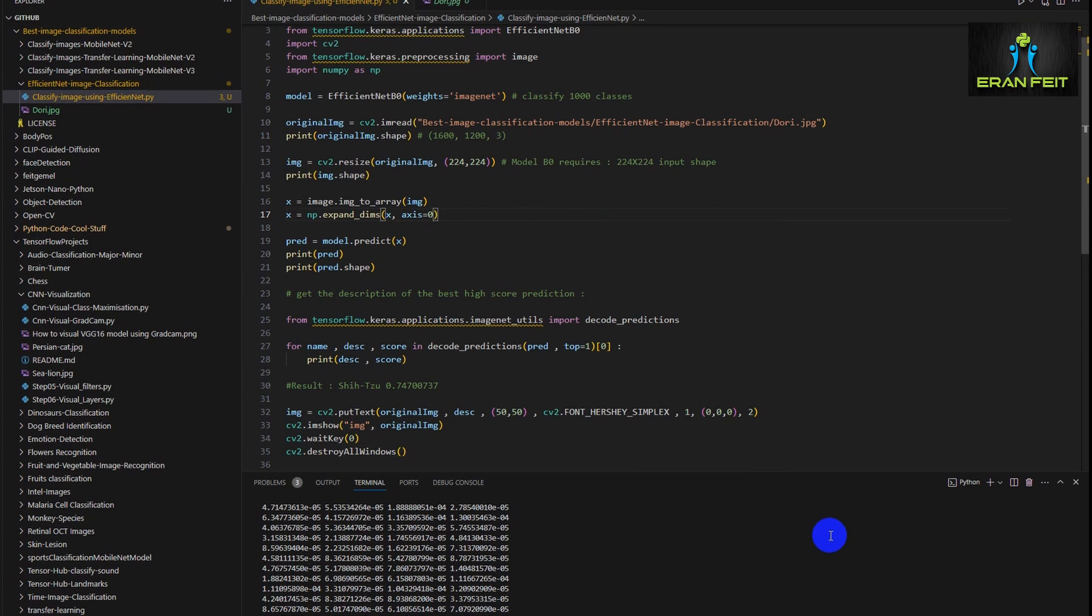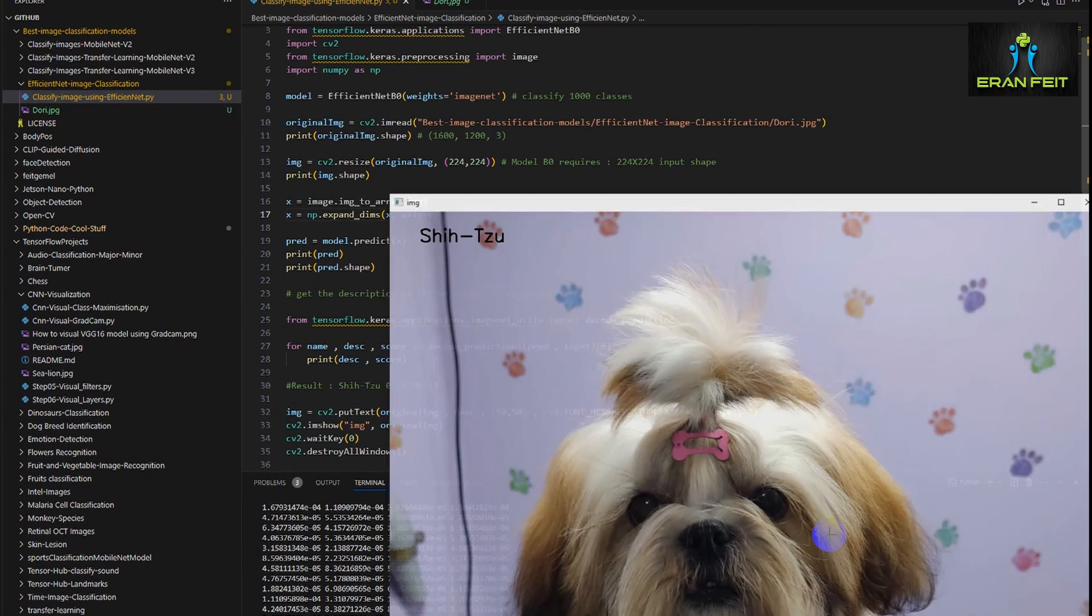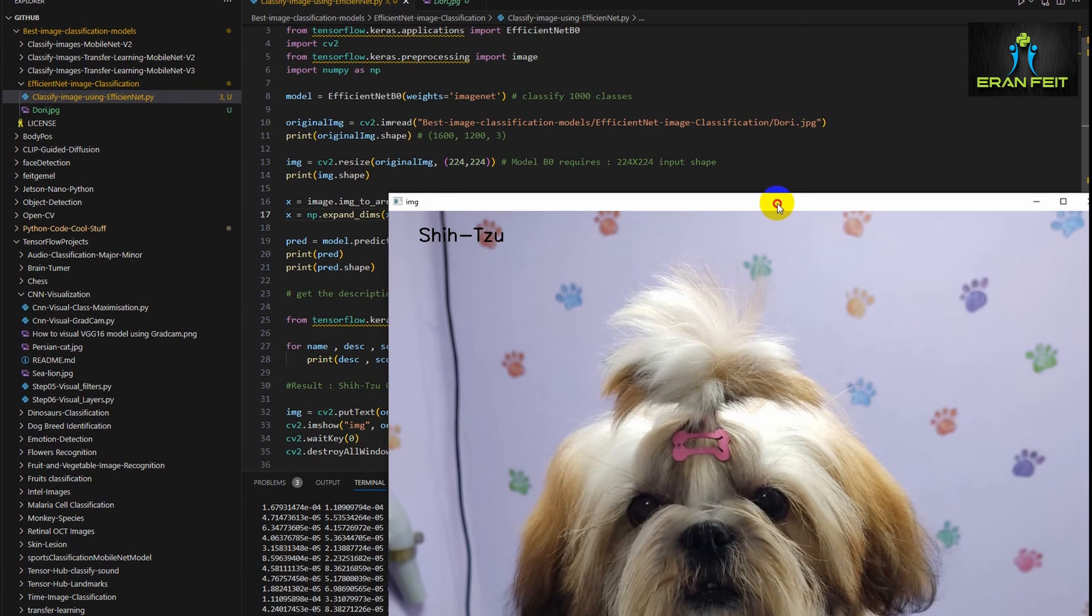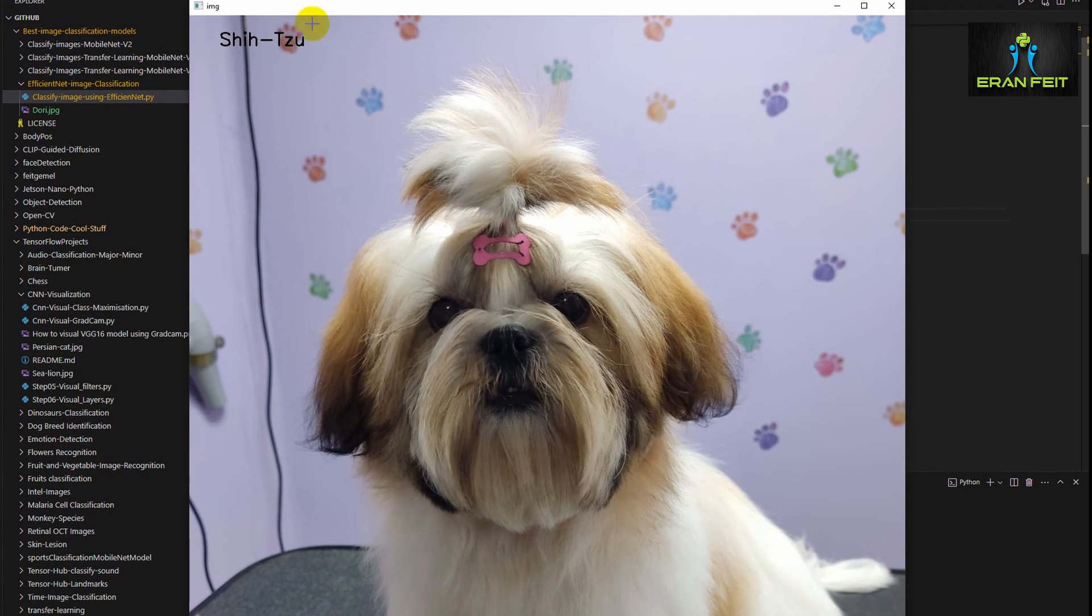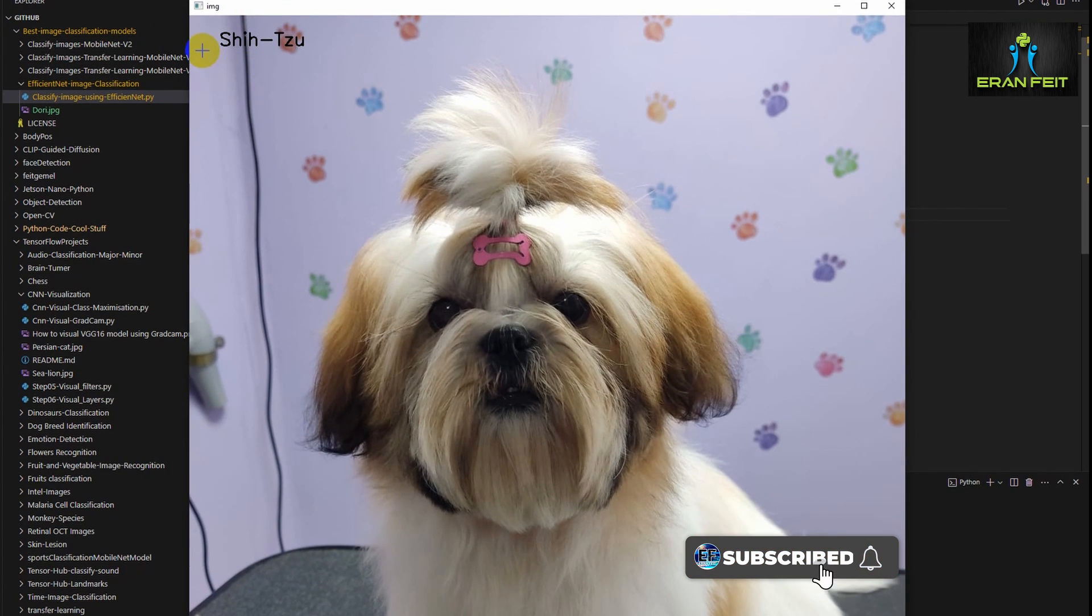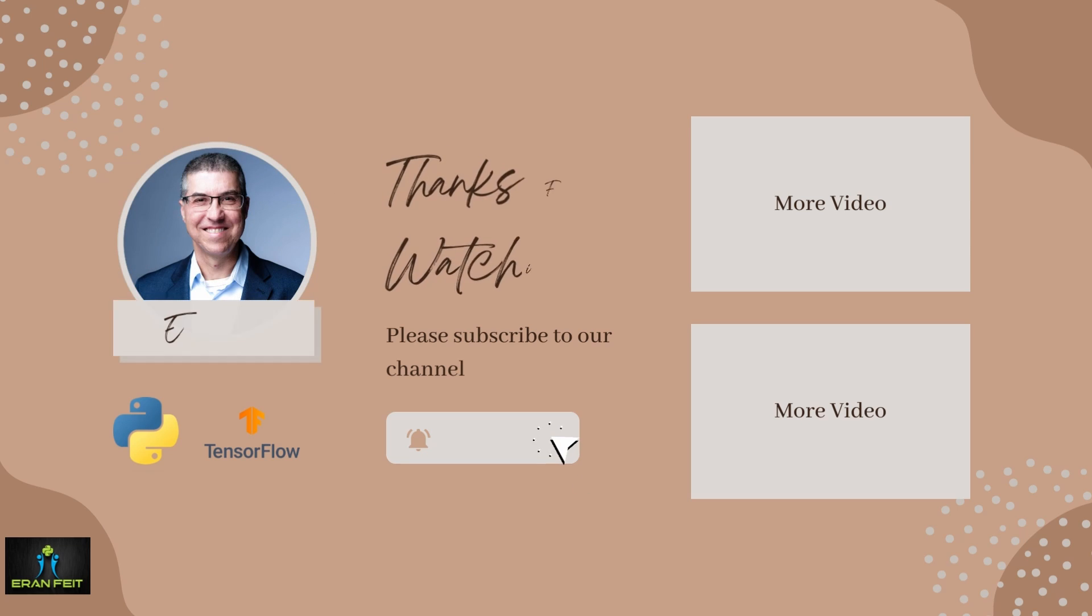As always, I will leave in the video description a link for this code. Here's the Shih Tzu text. I hope you enjoyed this tutorial. See you in my next videos. Bye-bye.